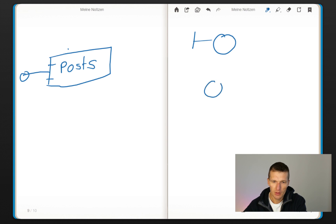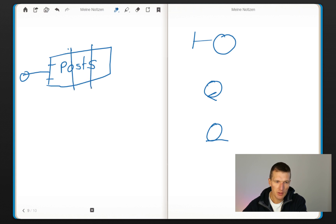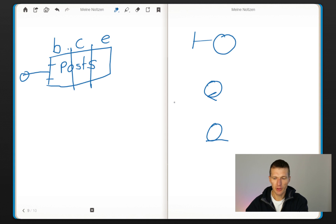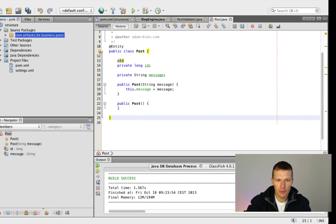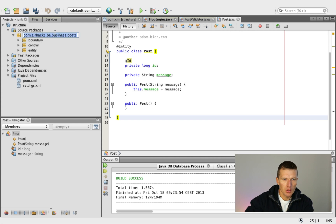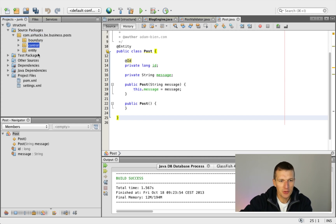And there are actually icons for this. This is the boundary, this is the control, and this is the entity. So we have the boundary, the control, and the entity — these layers. Why do I use this naming and these patterns? First of all, it's really convenient. If you look at the code, they are sorted right away: boundary, control, entity.